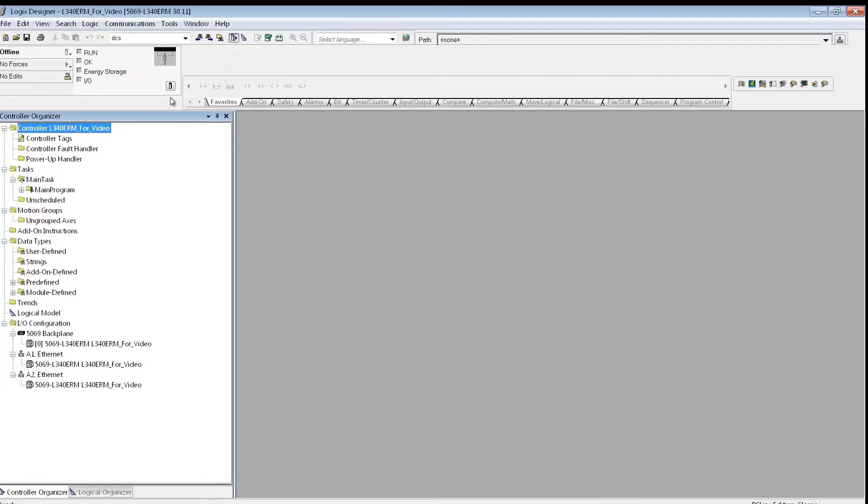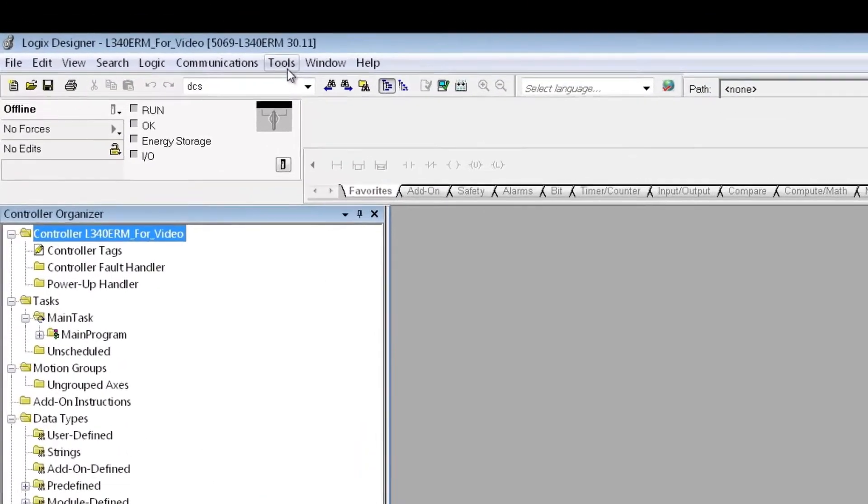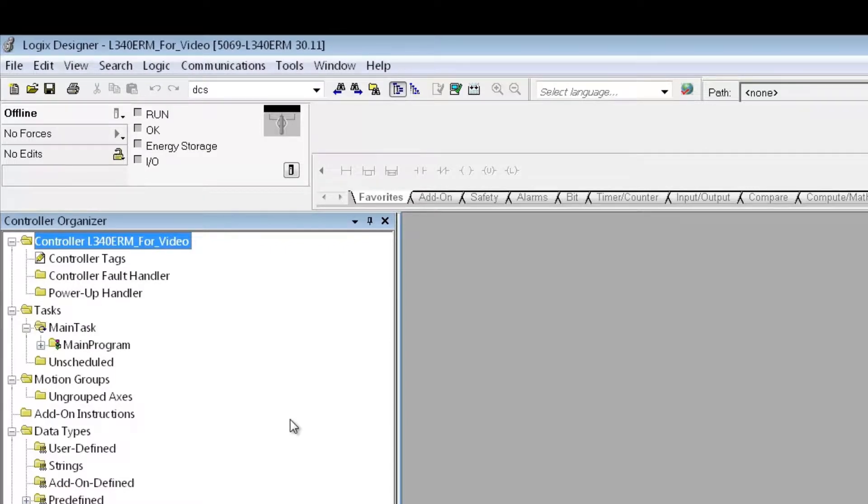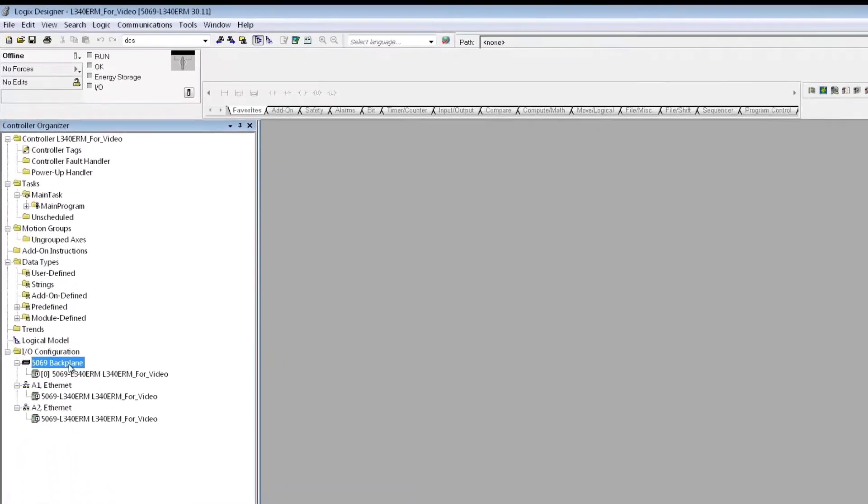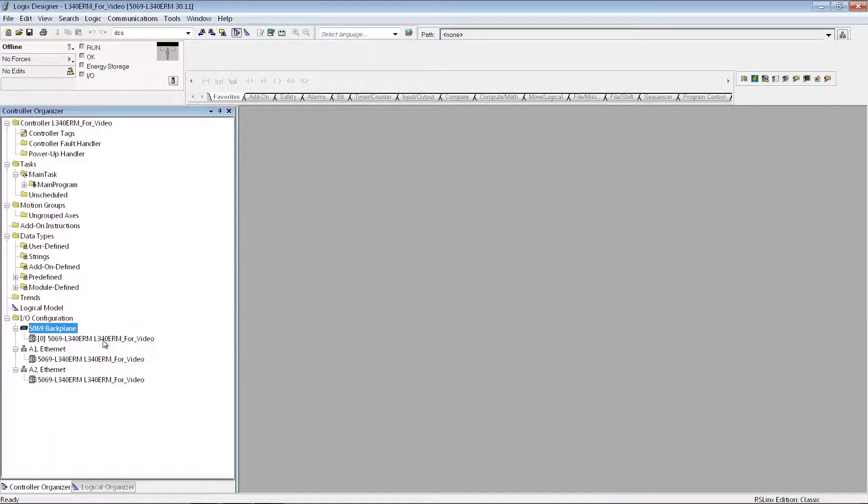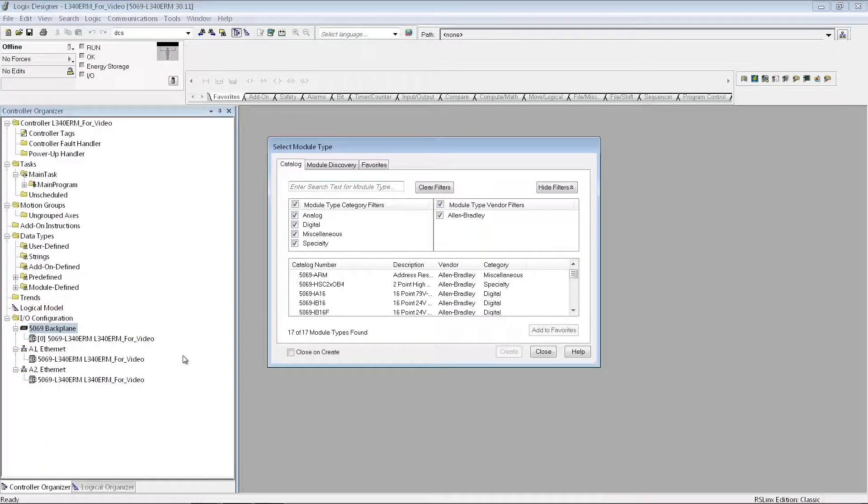At this point, it brings up the screen, and you can see that it's a 5069L340ERM processor. I'm using version 30 of the Studio 5000 software. The first thing I'm going to need to do is add my I.O. modules that I'm going to be using.